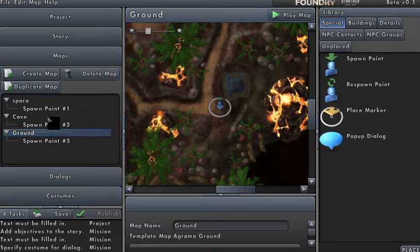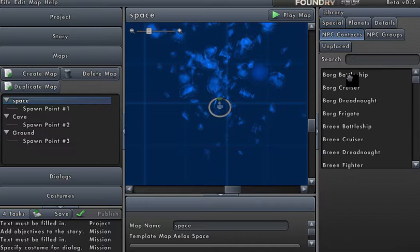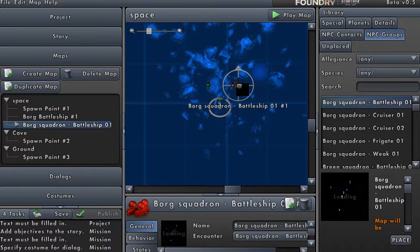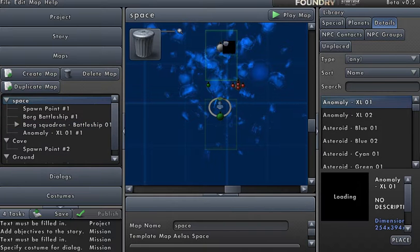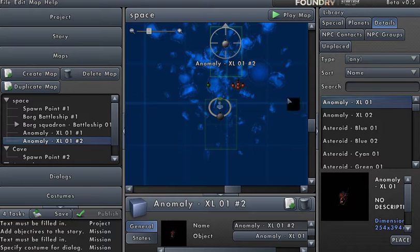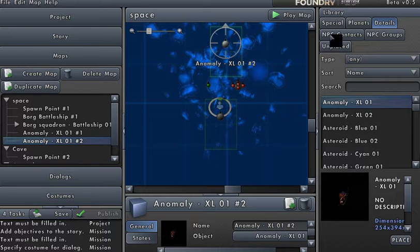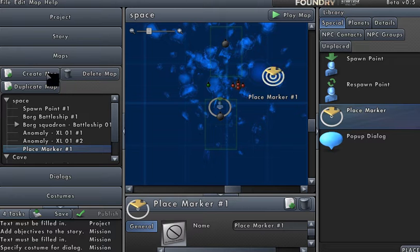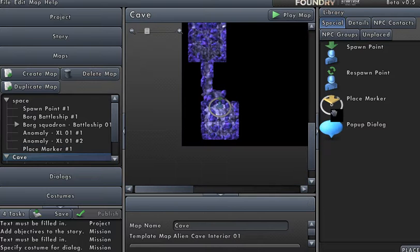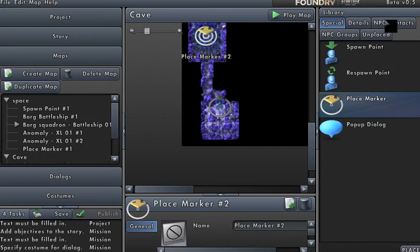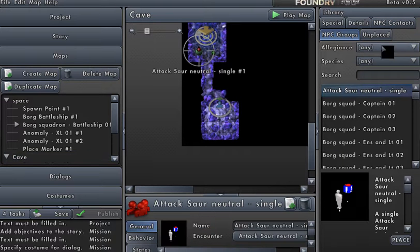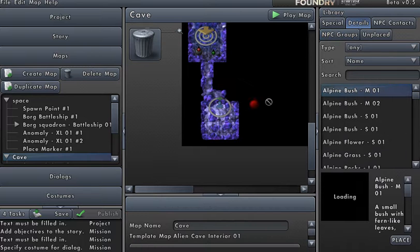So in the space map we'll put an NPC contact — Borg Battleship — we'll also put a Borg Squadron, and we'll put a detail of an anomaly. So there's three different things: a detail, an object to interact with; a contact, a talk-to contact; and a kill enemies. Let's do one more thing and add a place marker. We'll do the same thing with the other maps — put in a place marker, a contact, a group of enemies, and a detail, so we'll put in an alpine bush.